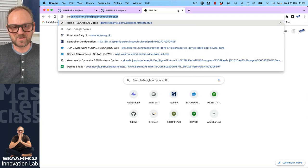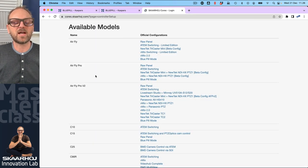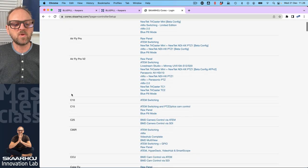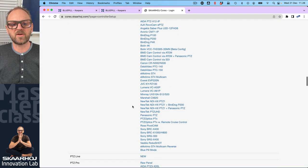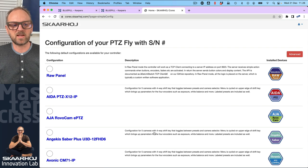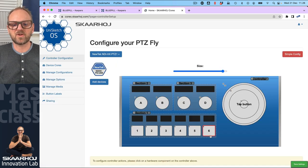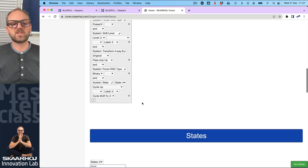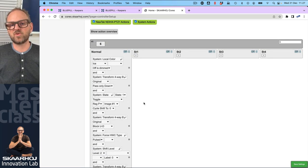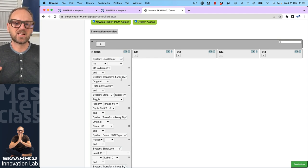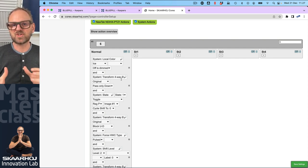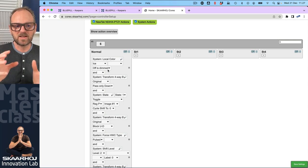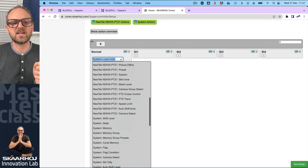We have this available as standard behaviors we can share, and that's usually how you use the system. But we want to see how it's done inside Reactor in default configurations, and also look at UniSketch. So I fire up coreScarhoi.com — that's where many of you have called home for controllers. If we go to the PTC fly model and take an NDI camera here, we go to Advanced to see how this controller works, then click on button number six.